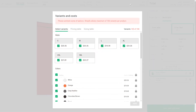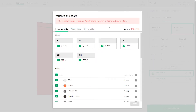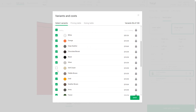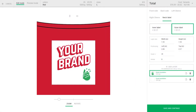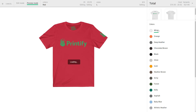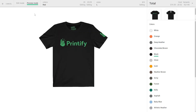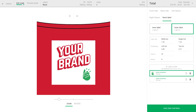Here you can choose colors and sizes. Some e-commerce solutions limit the number of product variants, so make sure you take this into account as well. Here you can preview your product in different colored mock-ups. When the product is just right, save it and continue.